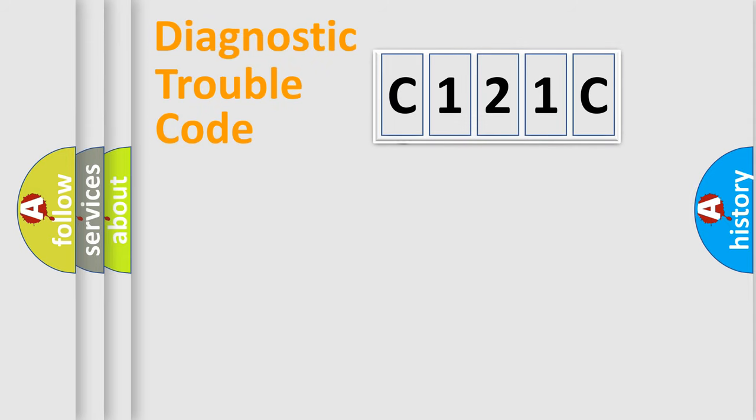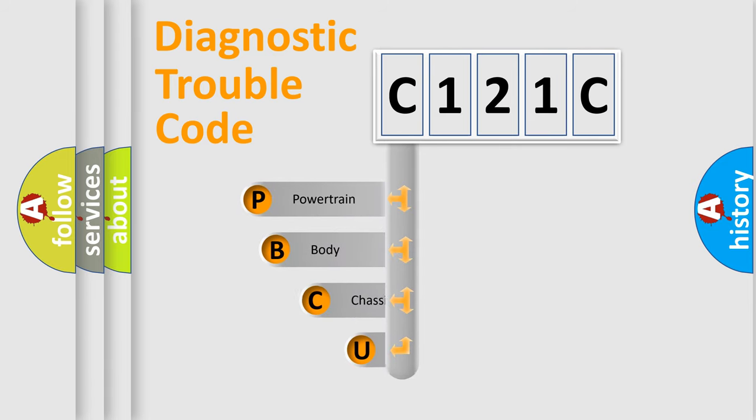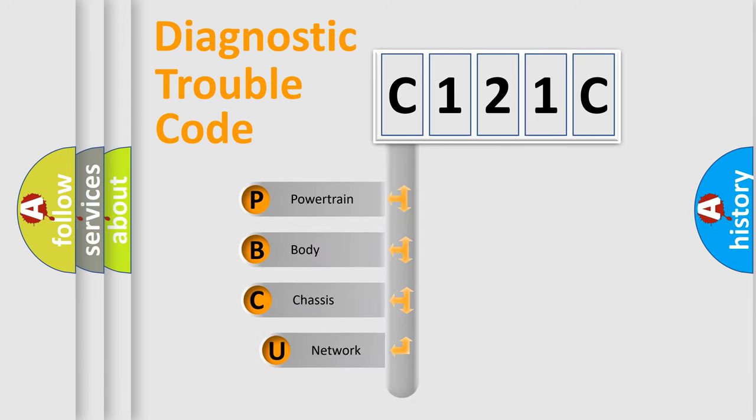First, let's look at the history of diagnostic fault code composition according to the OBD2 protocol, which is unified for all automakers since 2000.